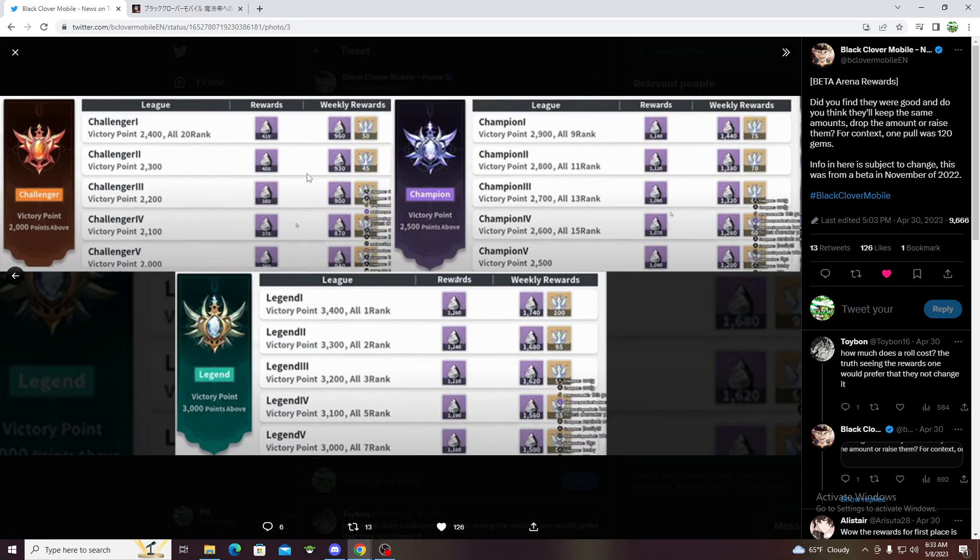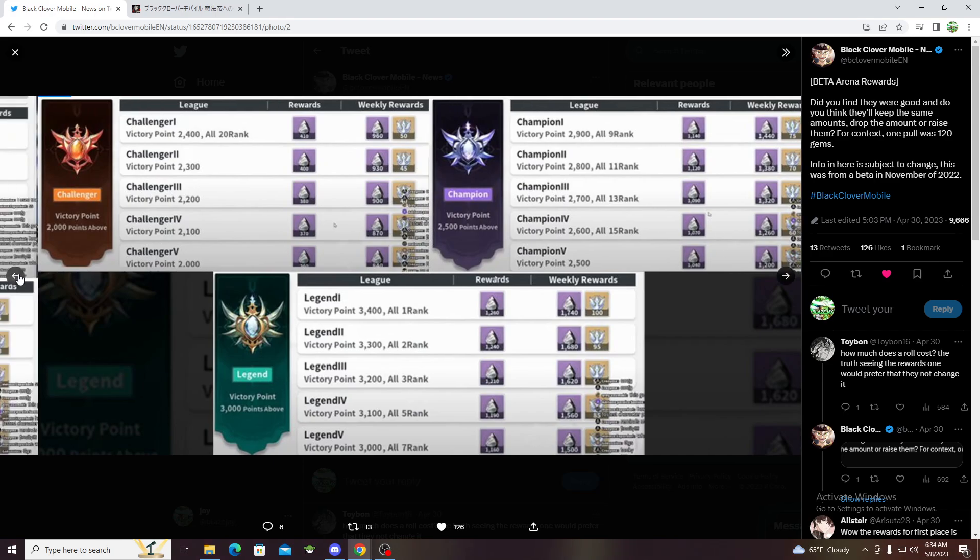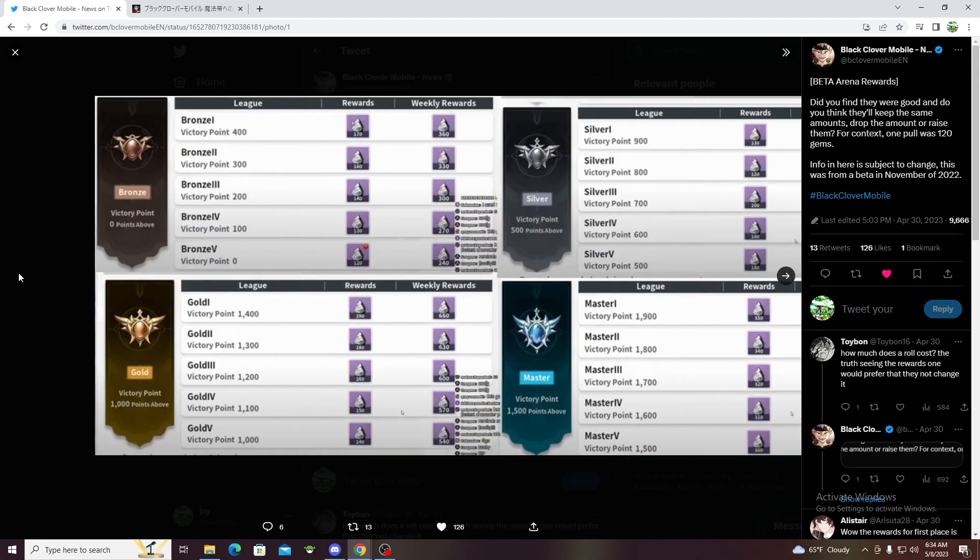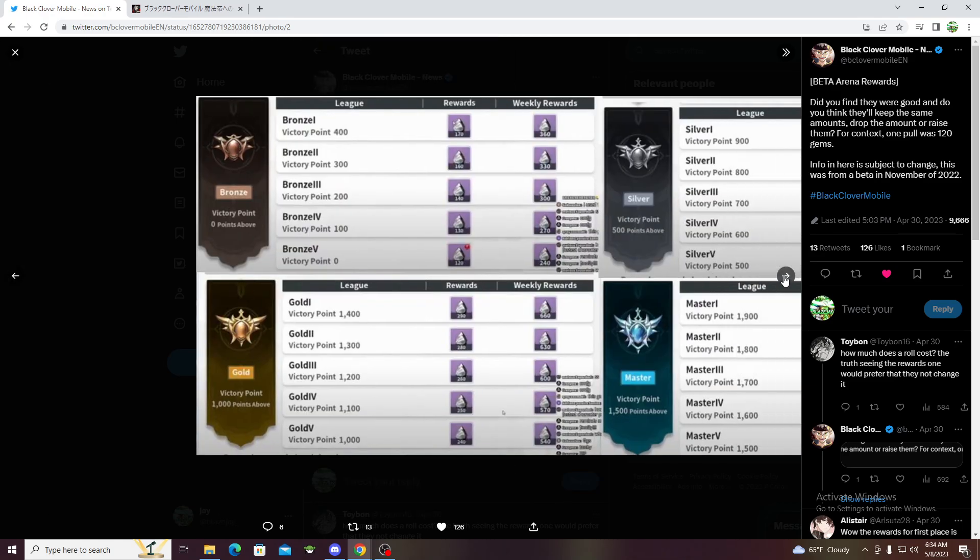These rewards are very good. I do think they'll stay the same. They could change it possibly but I don't think they'll increase it. Maybe they'll increase it, who knows. If they increase that's a big win but if not then oh well.